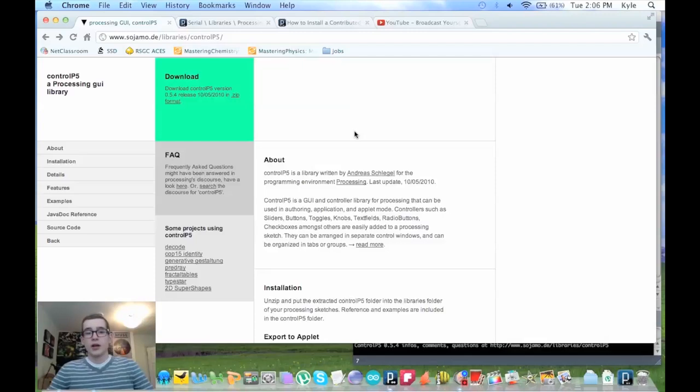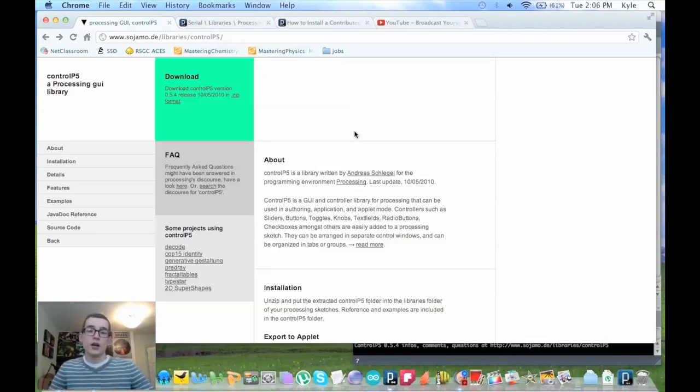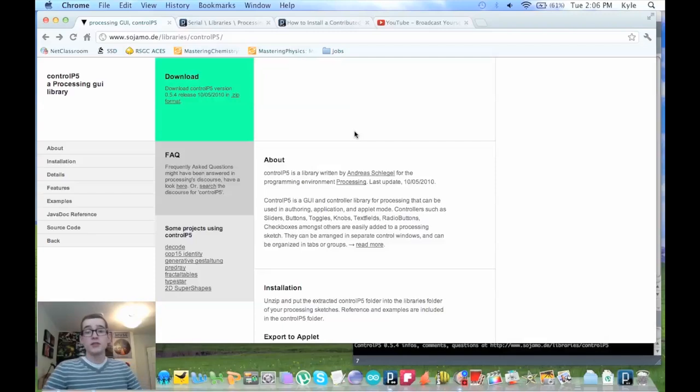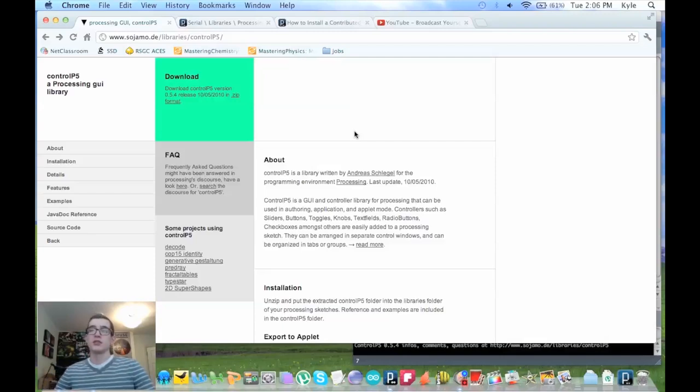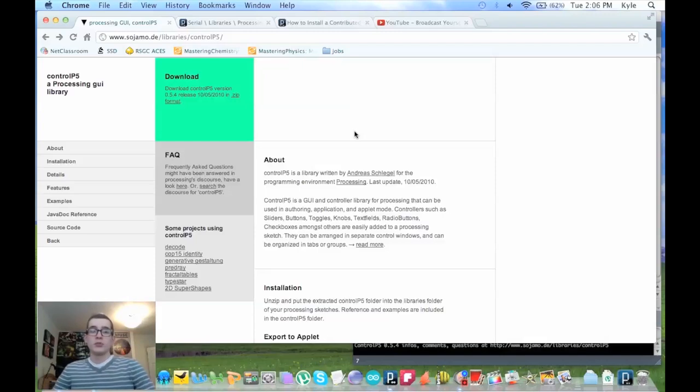Personally, I never heard of Control P5, but after doing a bit of reading and looking around, I realized that it does have to do with the processing serial, but it does a different job than the actual serial library. The difference being,